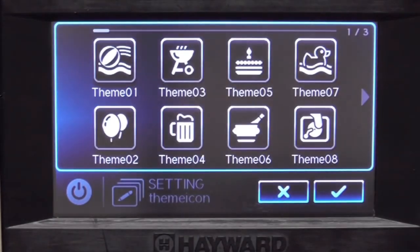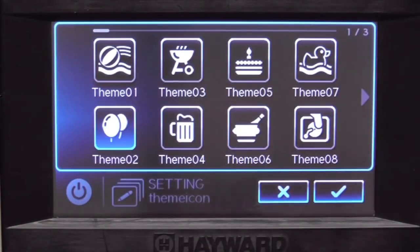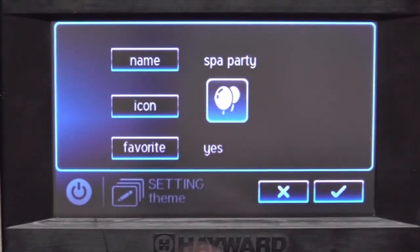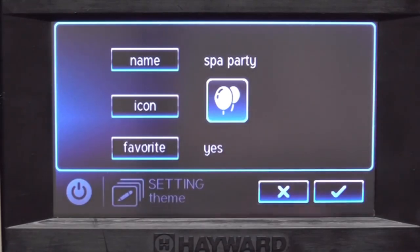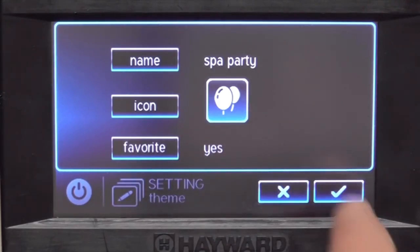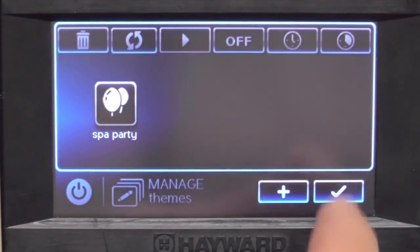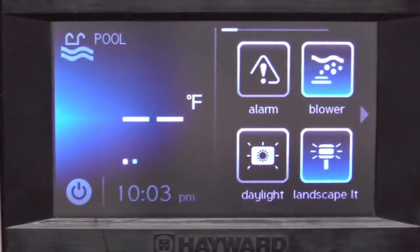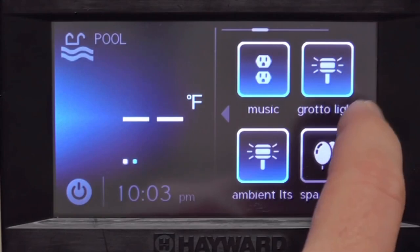It asks me what my name is and I'm going to say 'Spa Party,' then check mark, pick an icon so that you can easily remember it — I'll do a birthday theme. It also asks if I want it to be a favorite, meaning it will appear on the right side of the screen so I can push it one time and it all turns on.